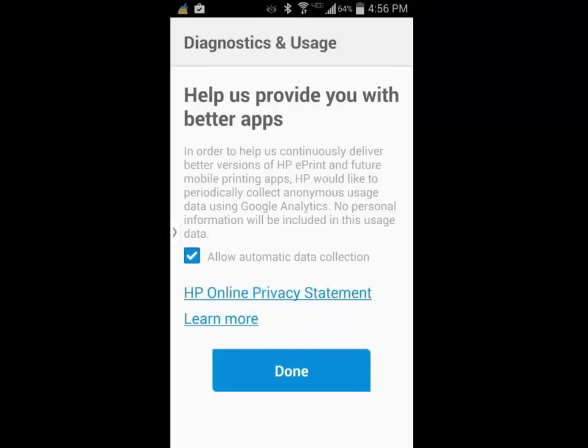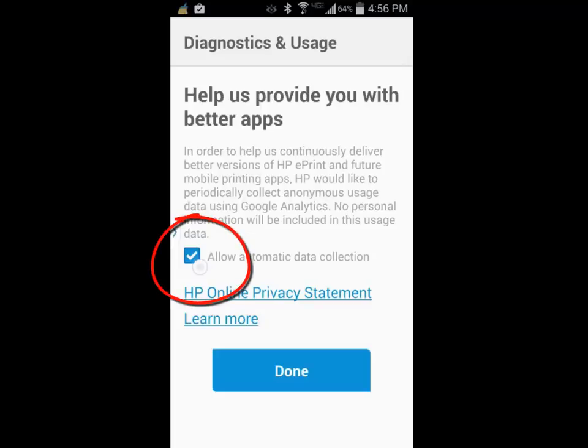HP would like to collect statistics about how you use their product and send it anonymously through the internet to HP. I am going to uncheck the box and not allow anonymous statistics to be sent to HP. I prefer to review that information before it is sent out. I will tap on the check mark to turn it off and tap on the done button.